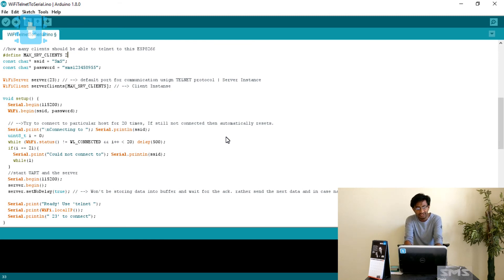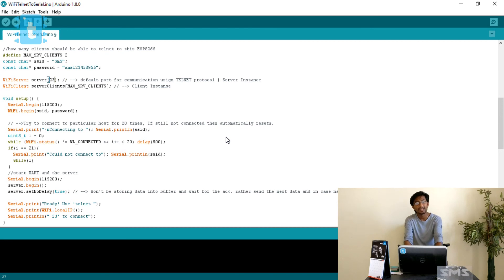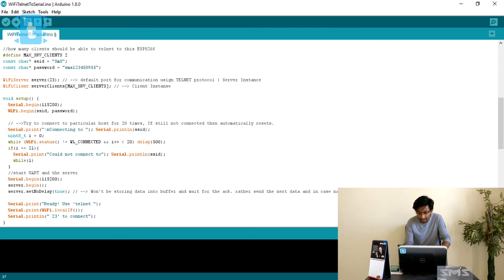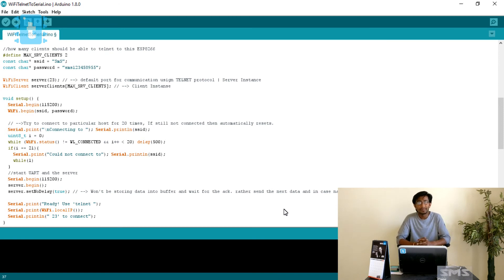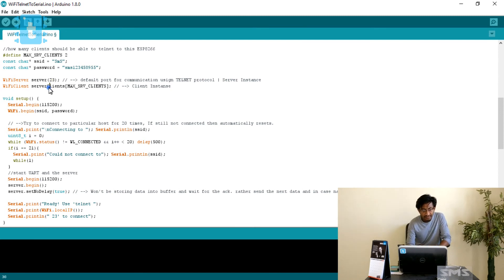I will demonstrate by connecting two clients to the ESP8266 board. Moving ahead, we enter the SSID and password of our router so the board can get its local IP address. After that, it initializes the server at port 23. Telnet uses port 23 as its default port for insecure communication. There is also a port for secure Telnet, which you can look up on the Wikipedia page listing TCP/UDP ports.